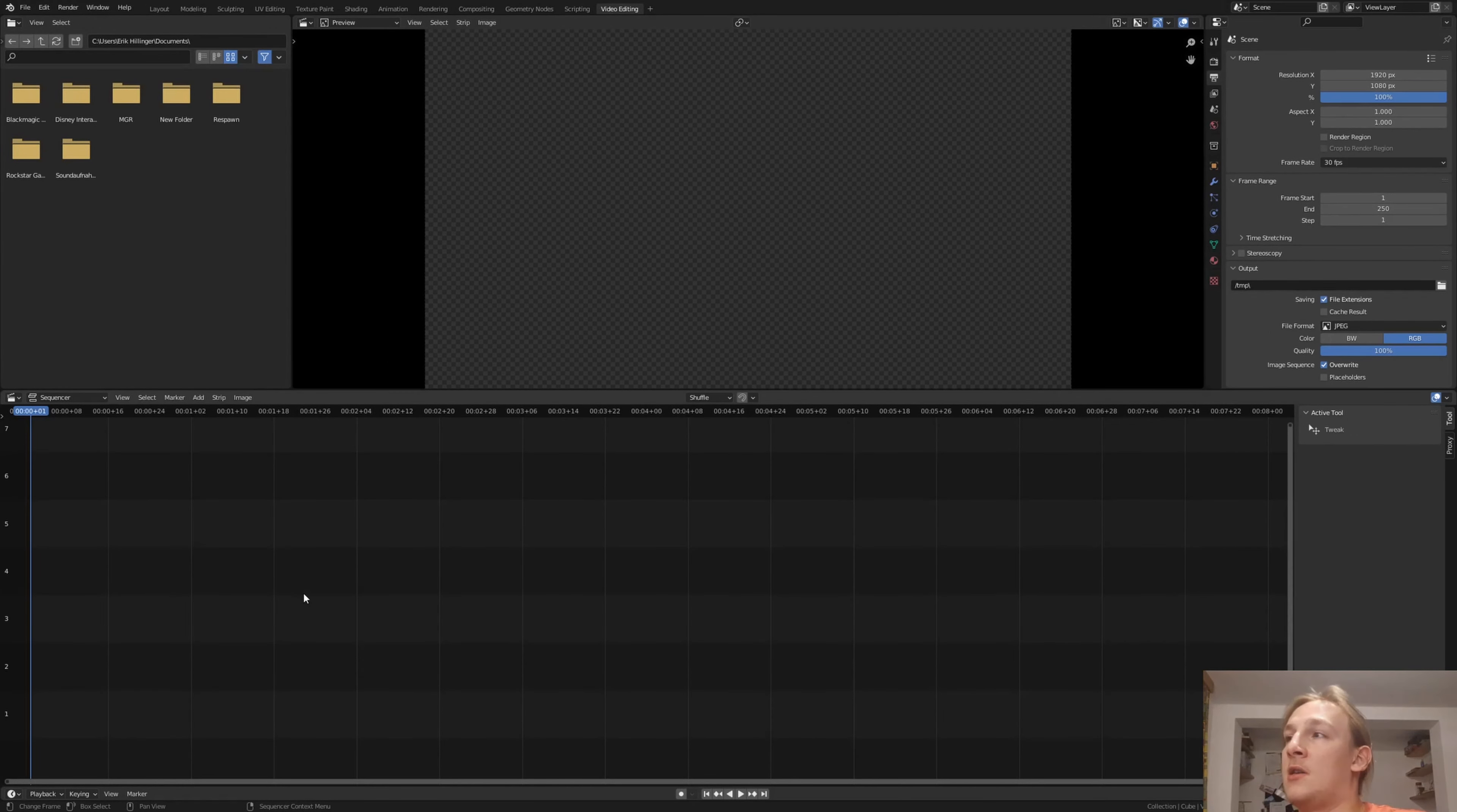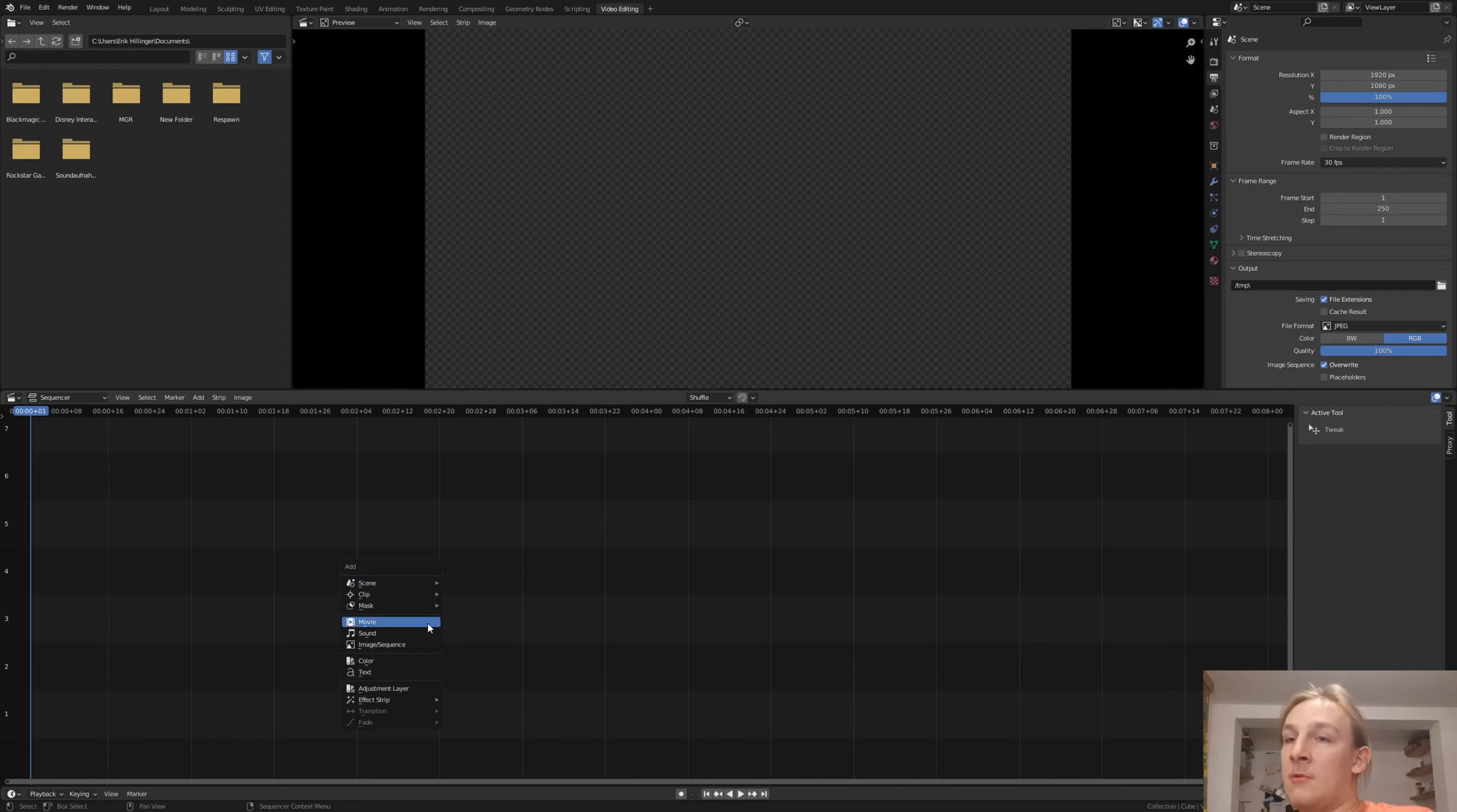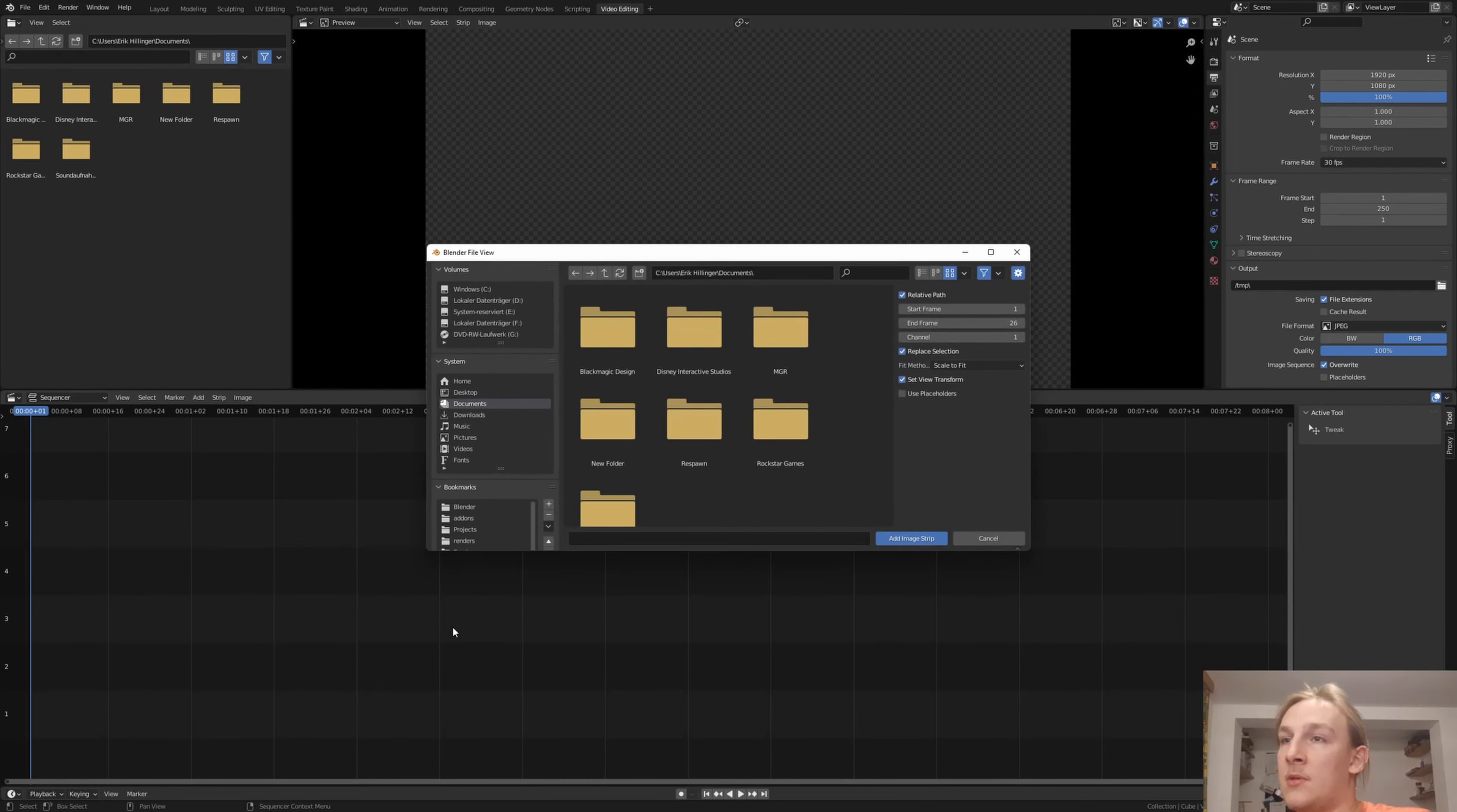And now I'll add the image sequence, shift A, image sequence.